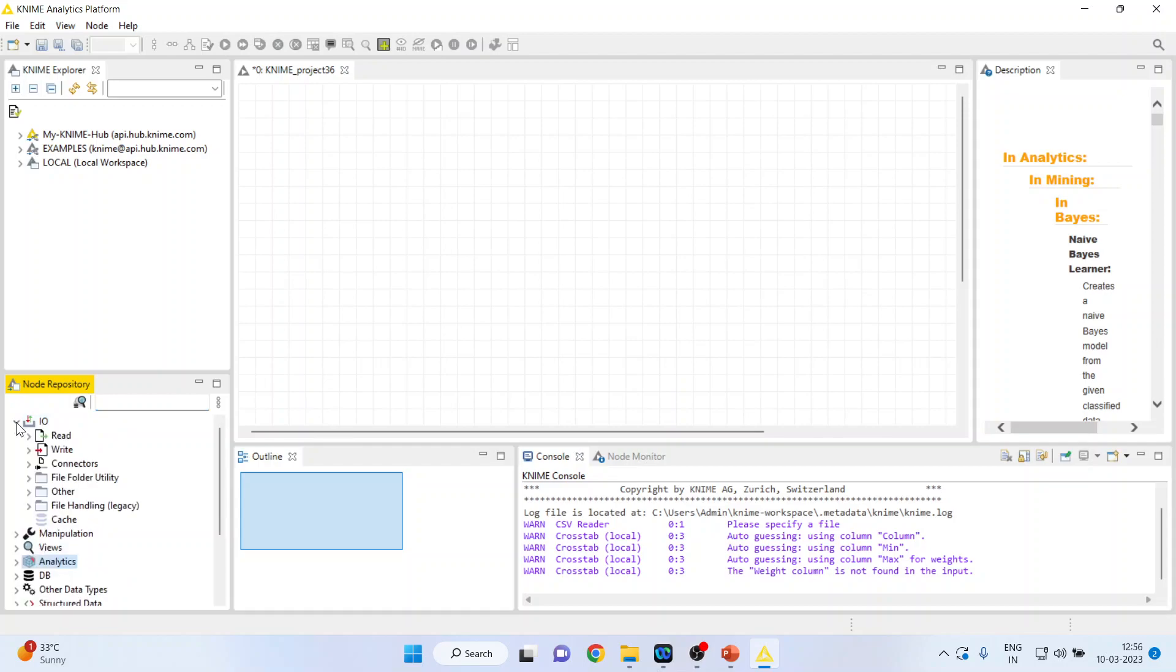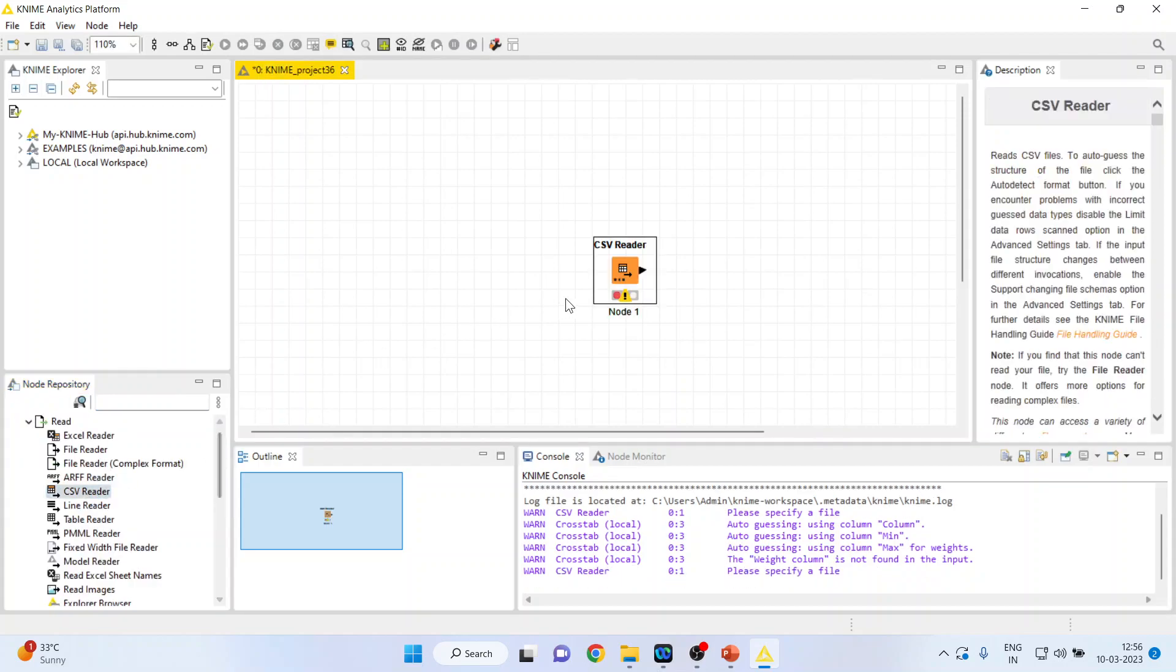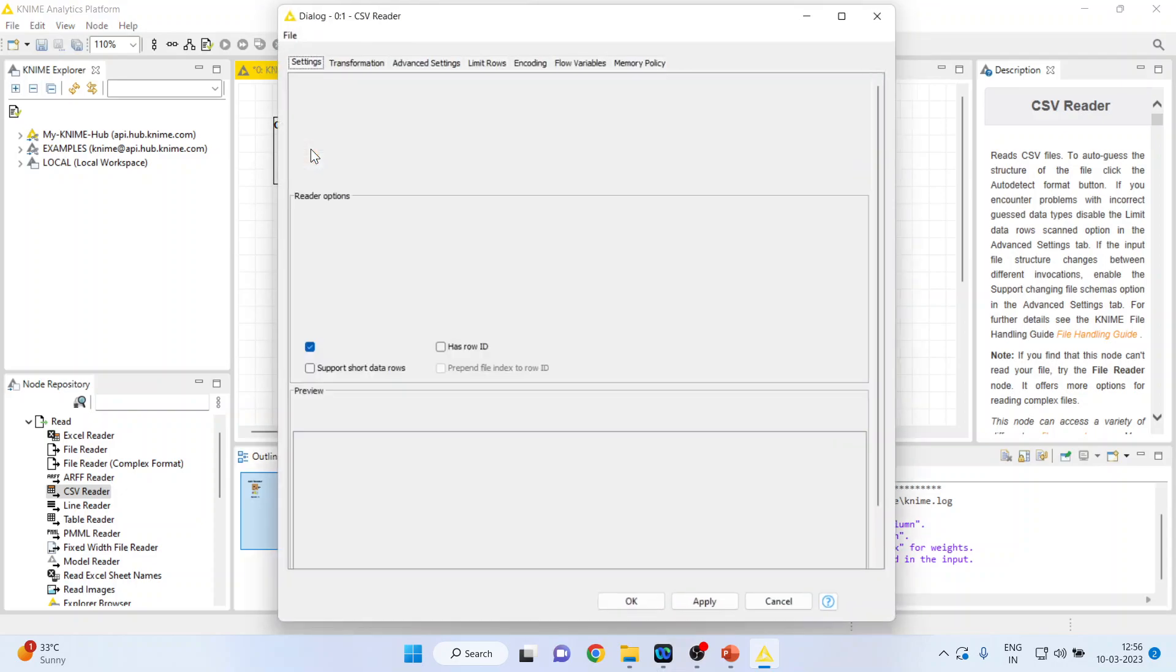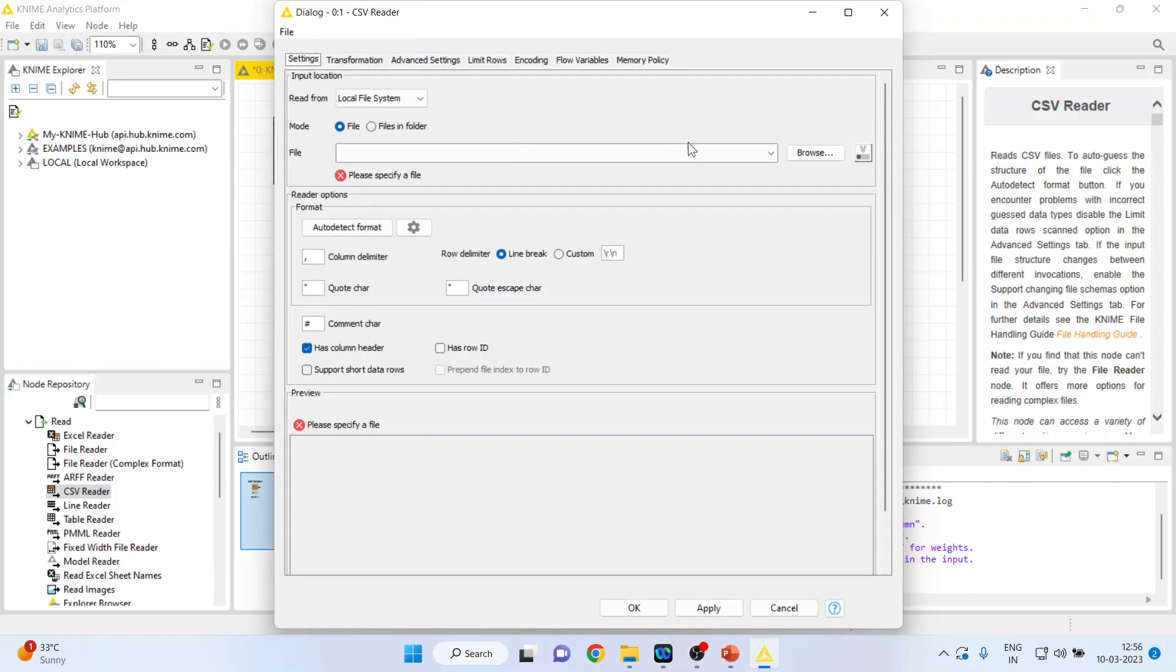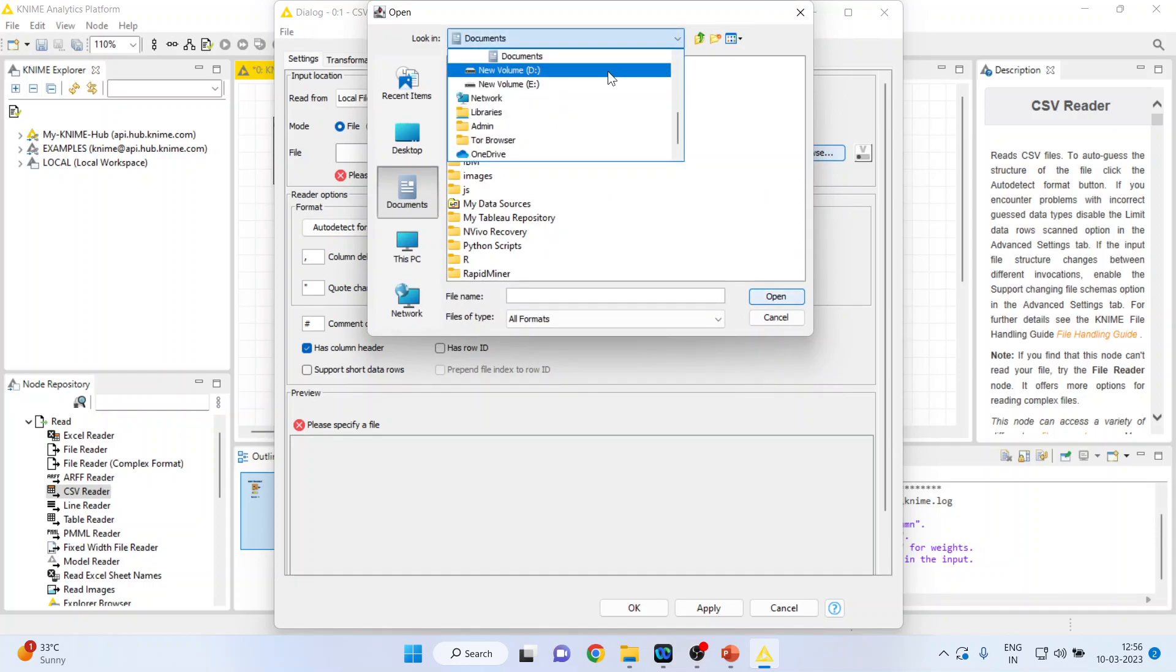I'll activate input output, read CSV reader file. I'll double-click on it so that I can browse my dataset which is in CSV format.